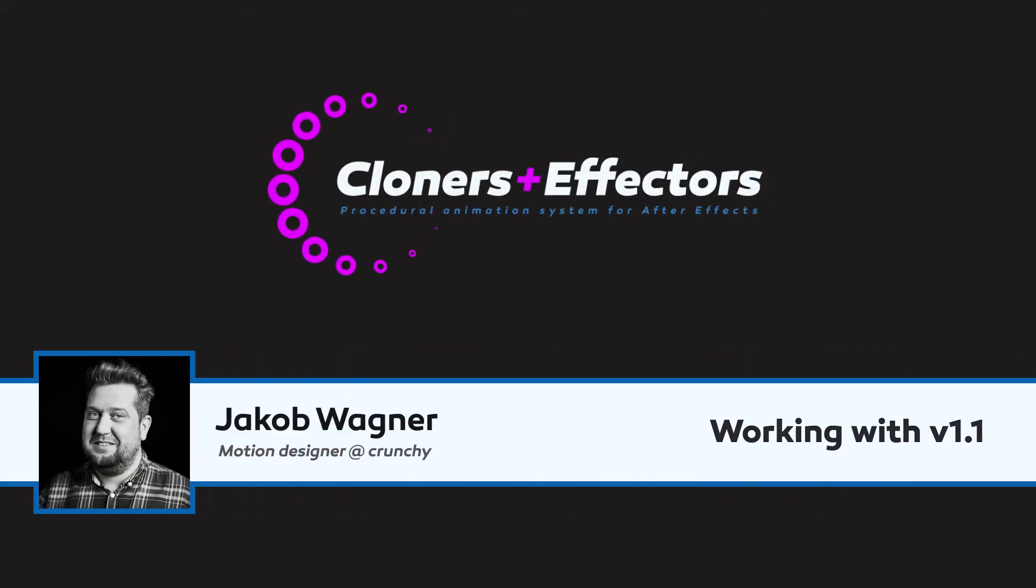Hi, I am Jacob Wagner and in this tutorial I am going to walk you through the new things in Cloners Plus Effectors version 1.1.